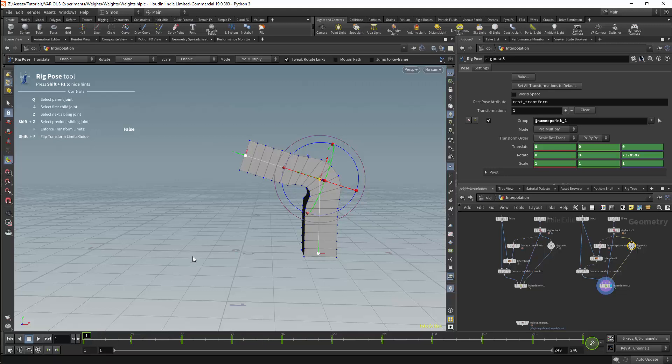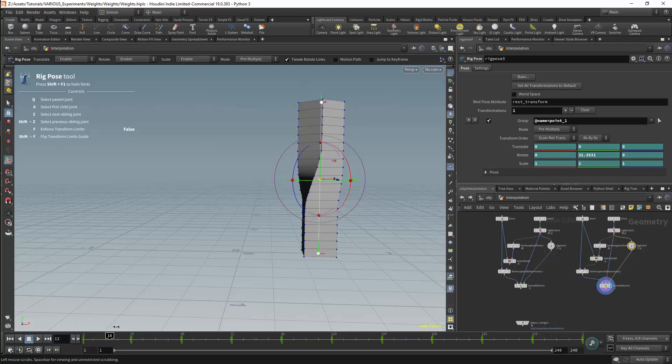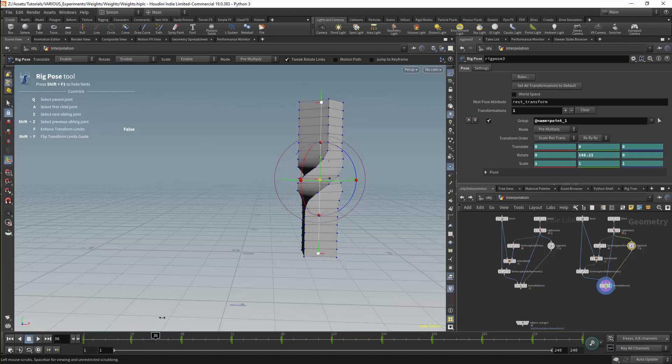They are however very difficult to work with. So here we have our twist but we are retaining the volume.